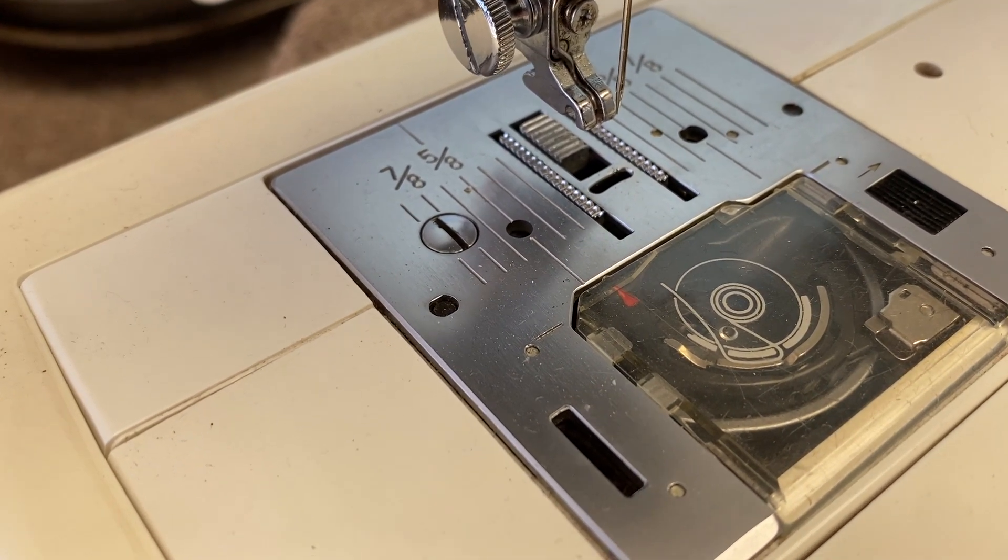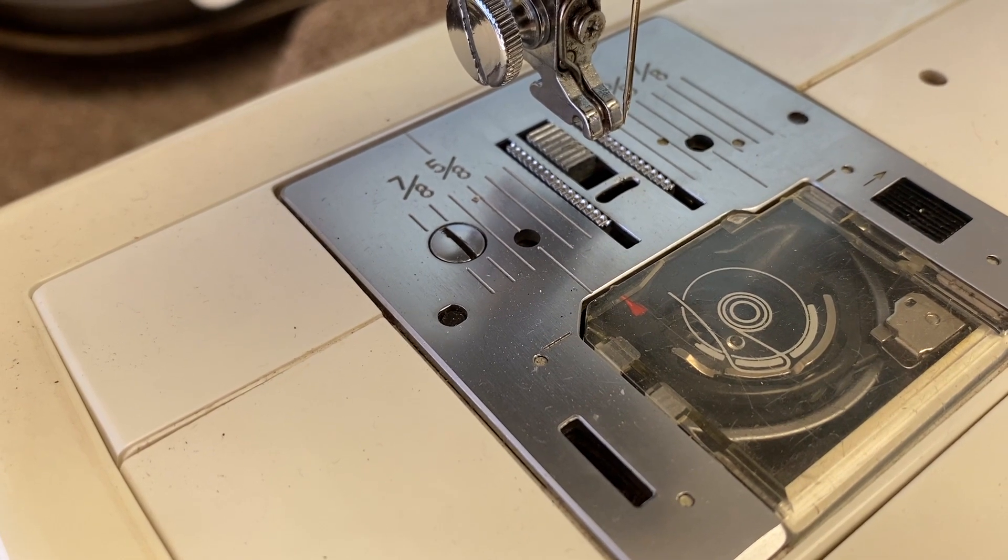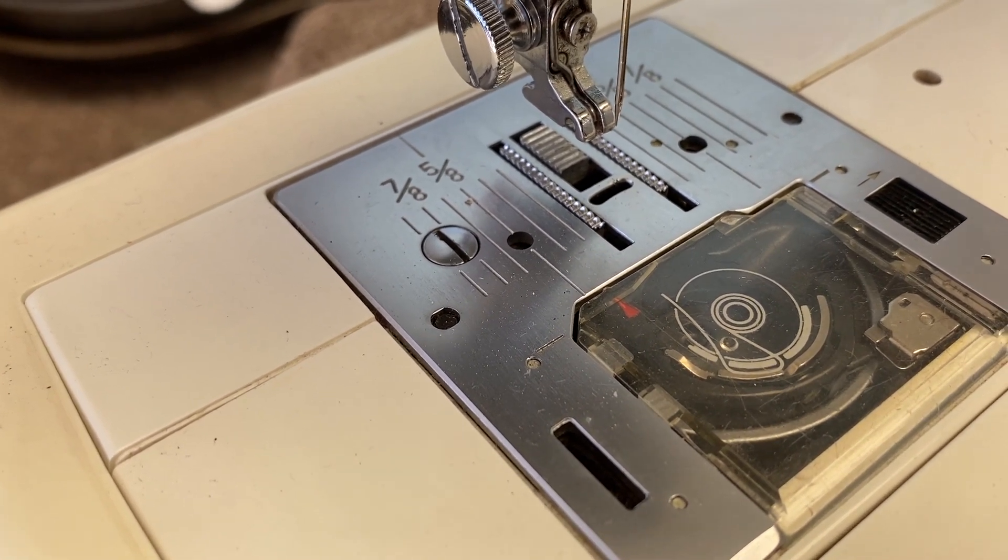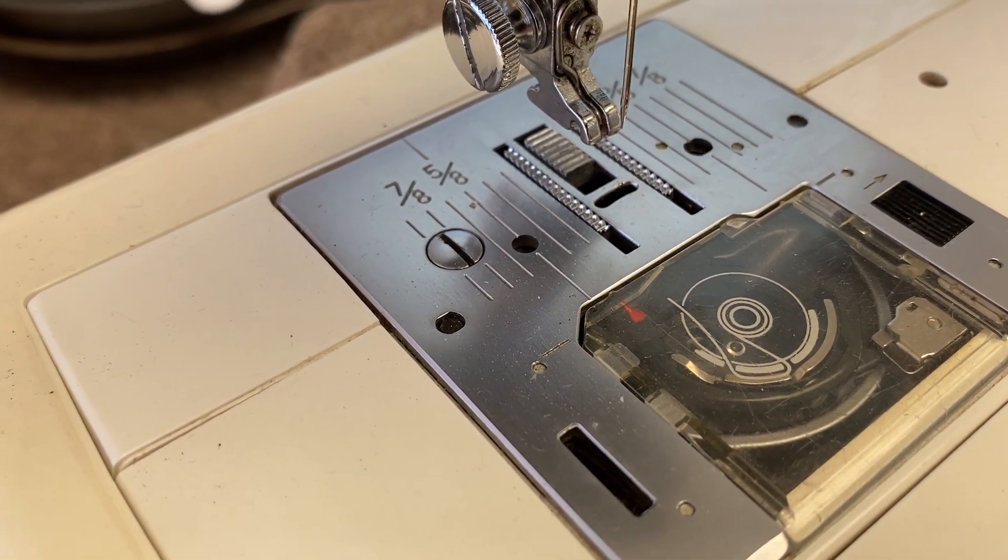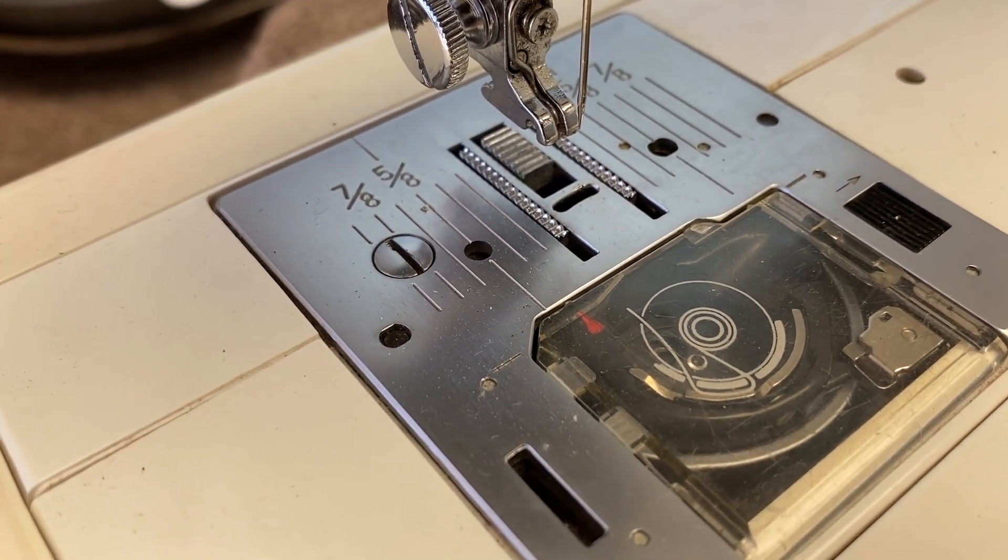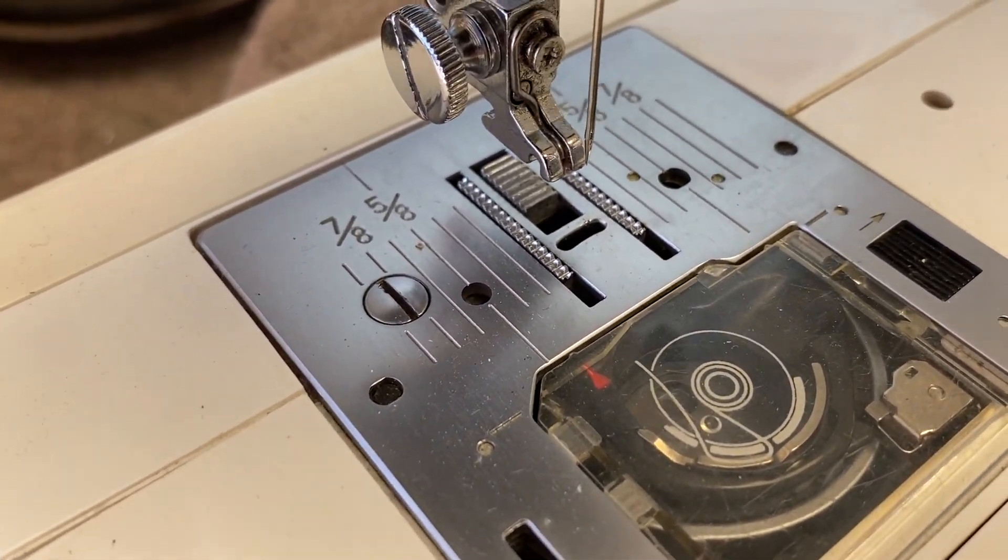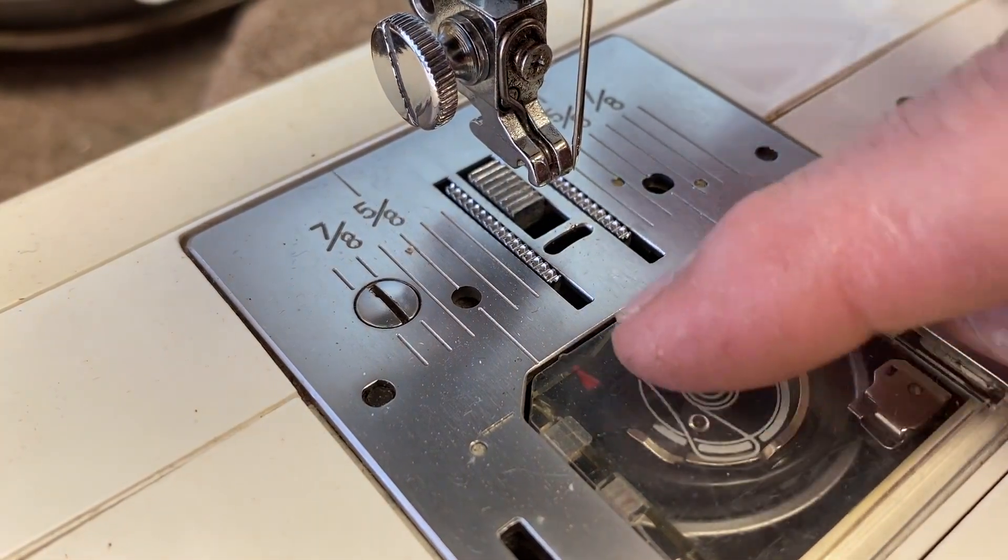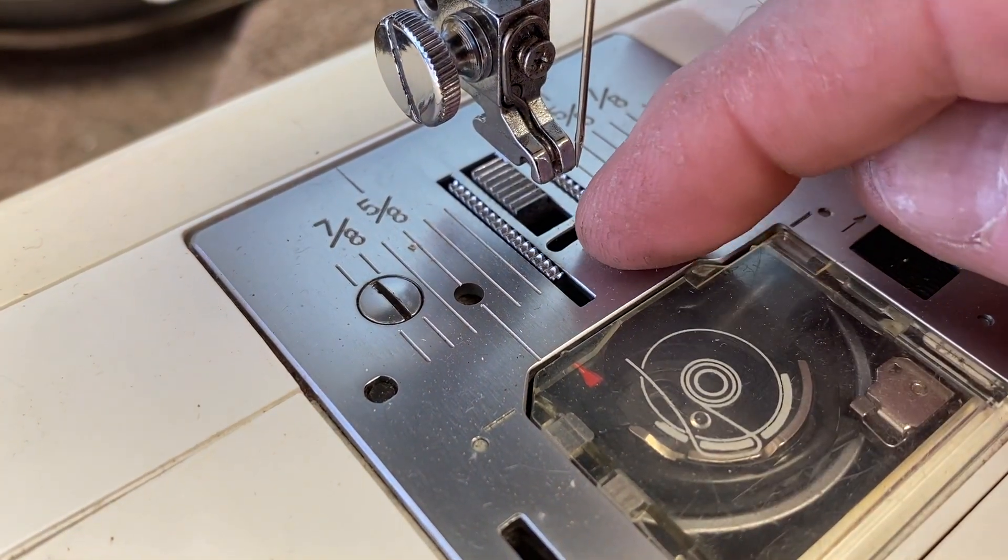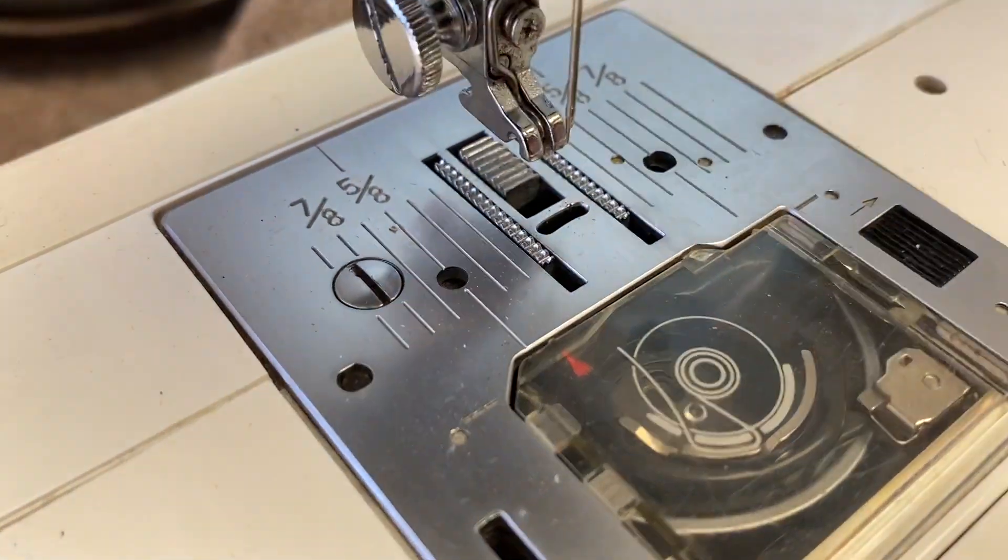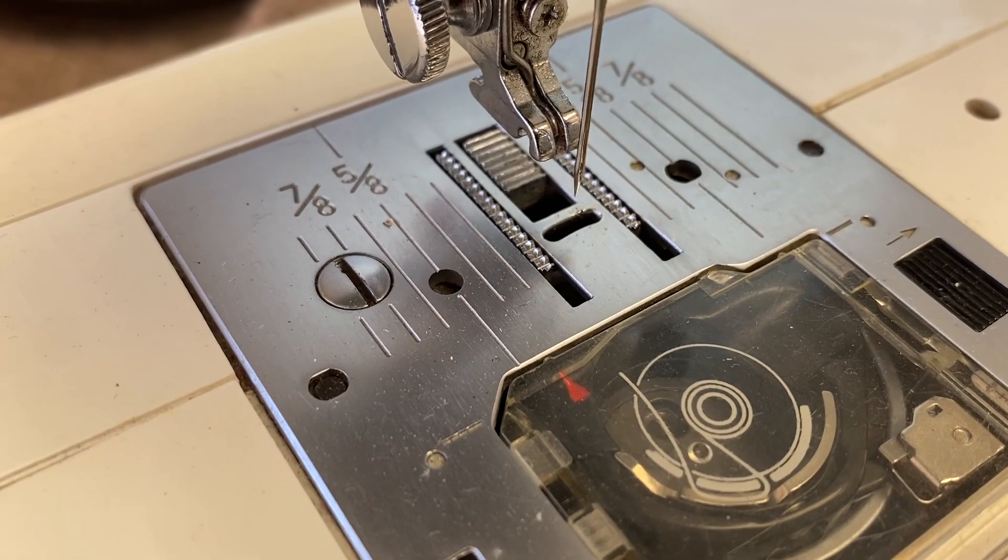This is not the same as compound feed machines and walking foot machines and stuff like that. They're slightly different. But the way most sewing machines work is the fabric is moved through the feed dogs, these teeth that come up out of the plate.